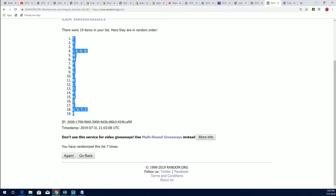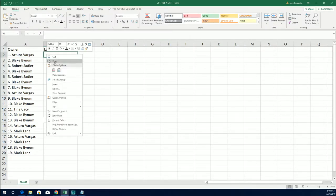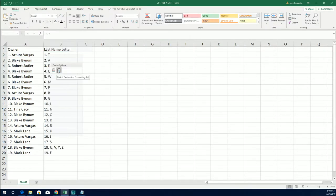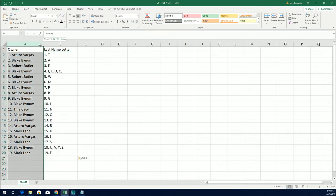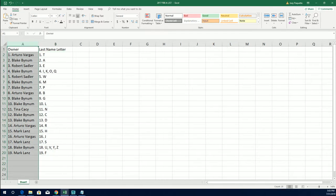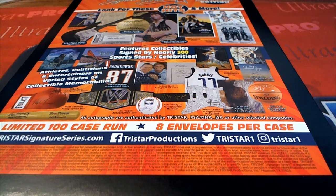All right, so there it is right there. There's our letter random. Good luck everybody in the box break. Let's see how things shake out.